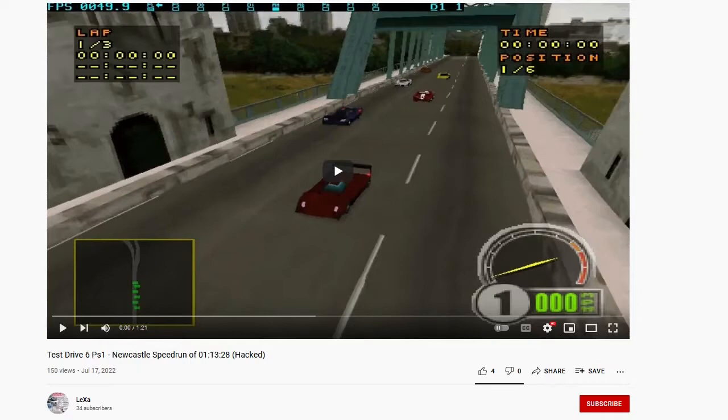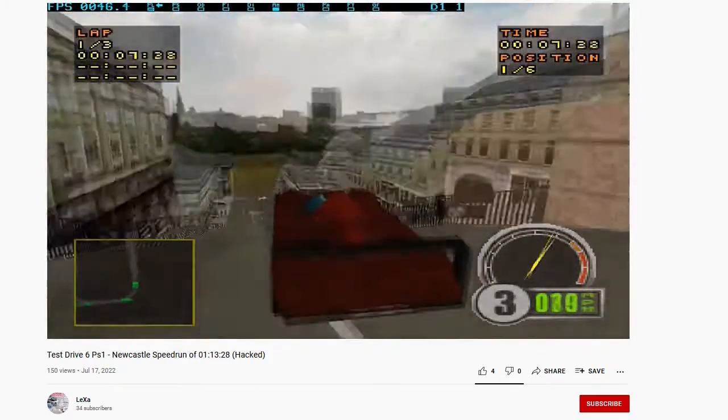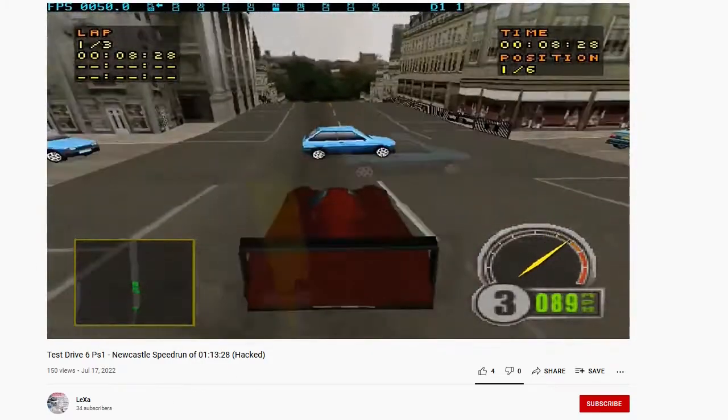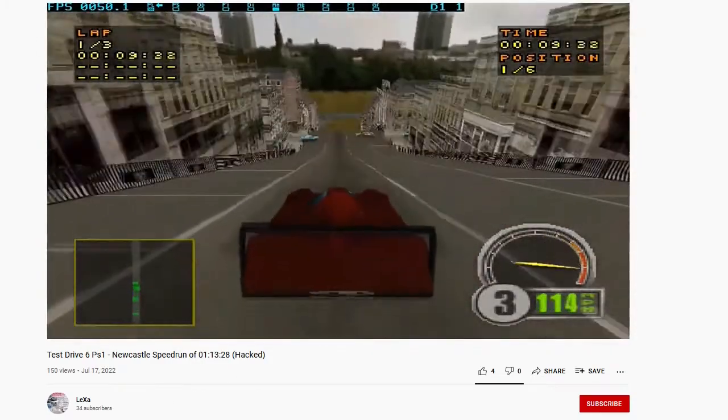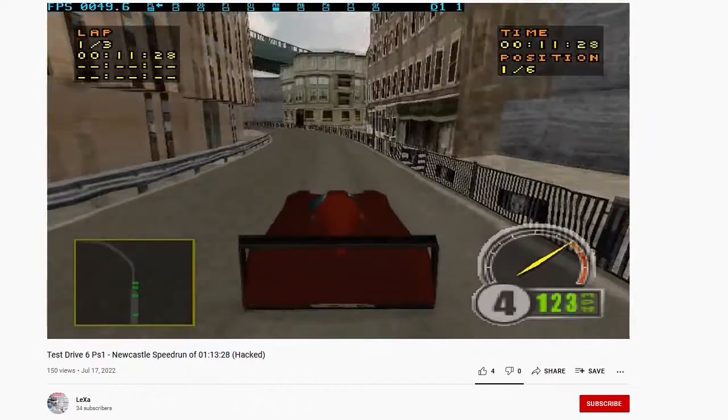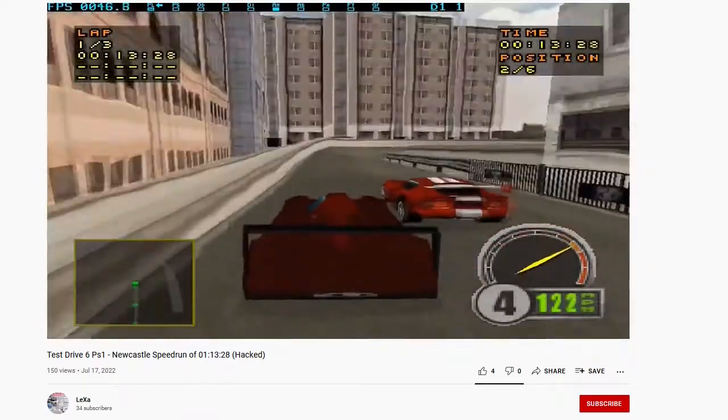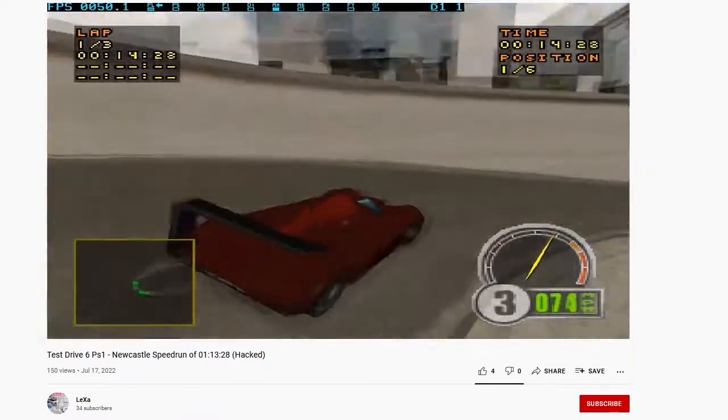Last week, Lexa uploaded a video showing off a hack which allows you to not fly off the pavement when you're on a hump. For example, right here it stays on the pavement no matter what, like heavy gravity.